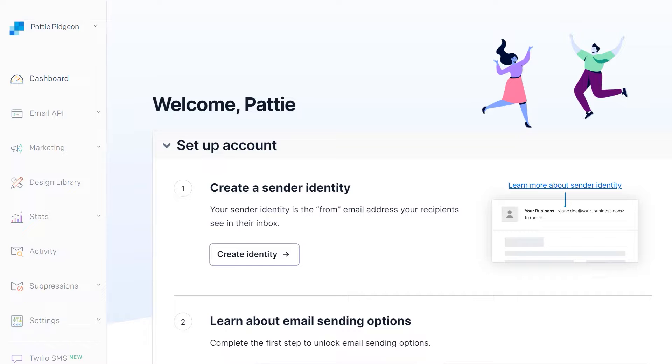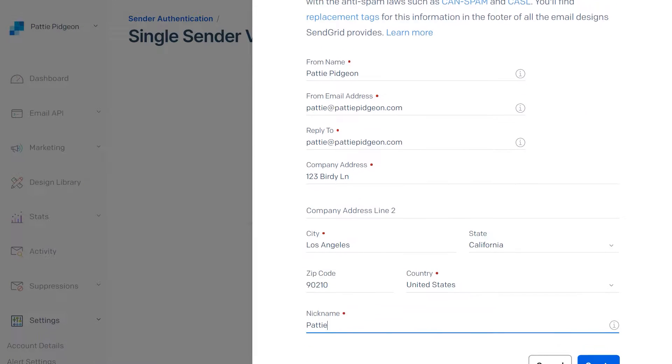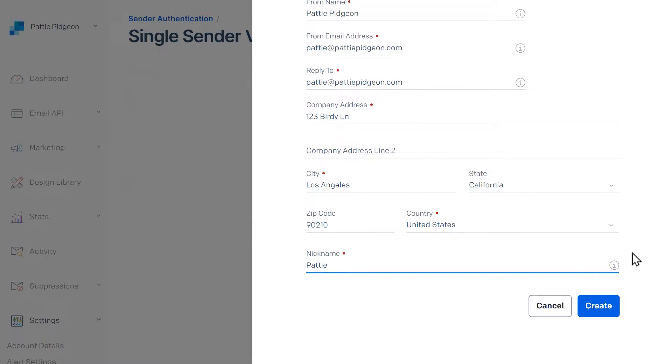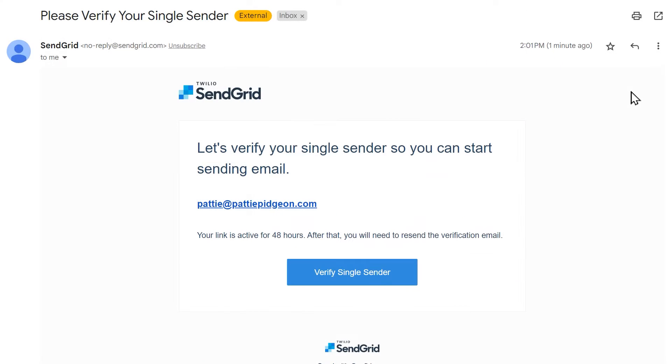To get started, sign into your SendGrid account and click on the Create Identity button. Fill out the required fields and click the Create button when you're done. You should then get a confirmation message containing a link that you can click on to finish setting up your single sender identity.